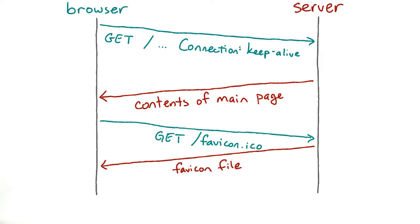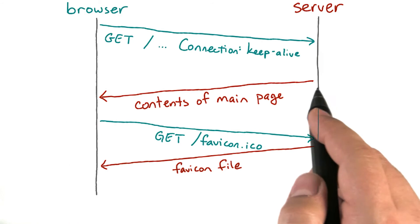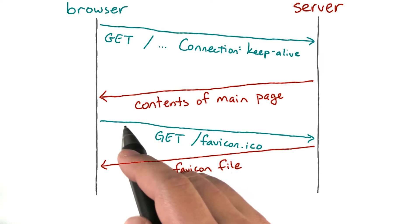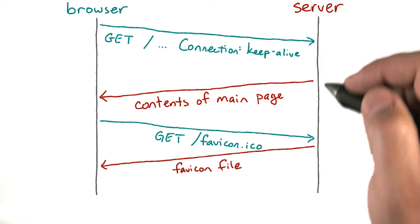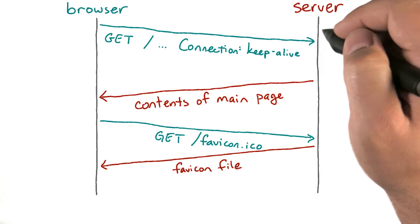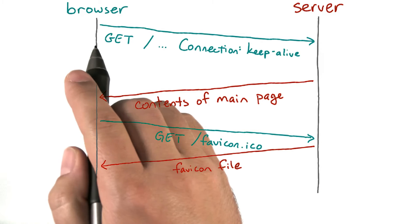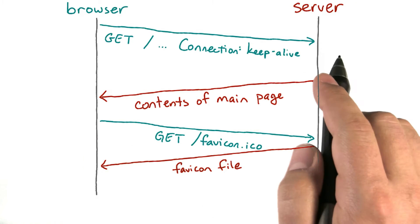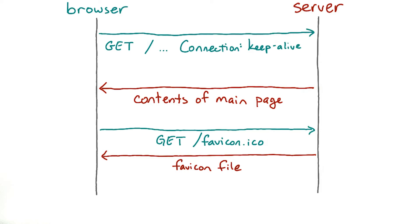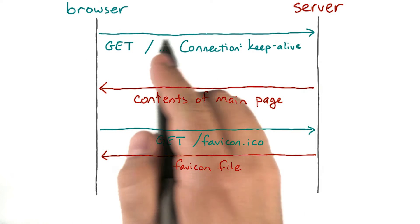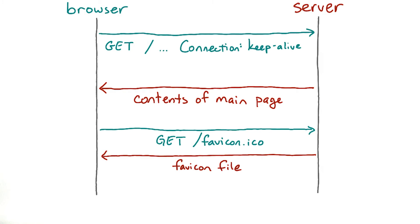You'll sometimes see them drawn at an angle, which serves to remind you that messages are never instantaneous. There's always latency or lag time between when the client sends something and the server receives it, or vice versa. But conventionally, they're drawn straight, and we just have to remember that time never goes backwards.